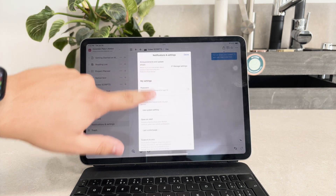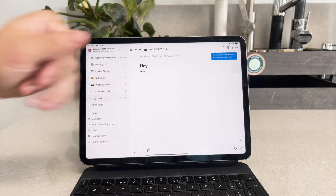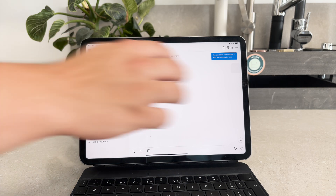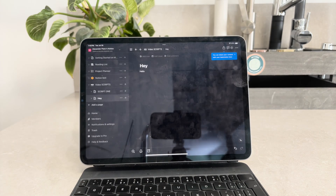When you select the option to match system settings, Notion will automatically adopt the appearance settings of your iPad. This means that if your iPad is in dark mode Notion will switch to dark mode, and if it's in light mode Notion will follow suit.